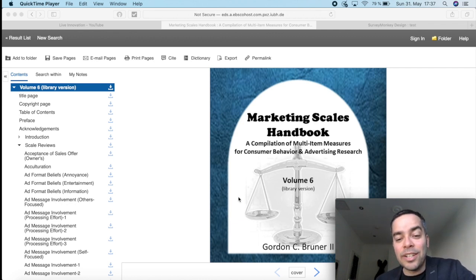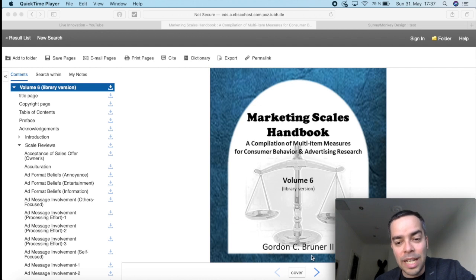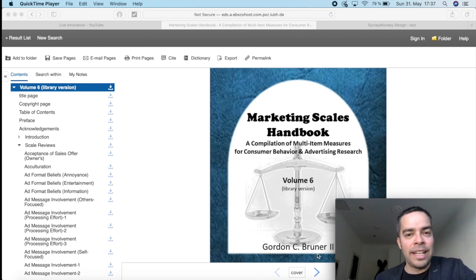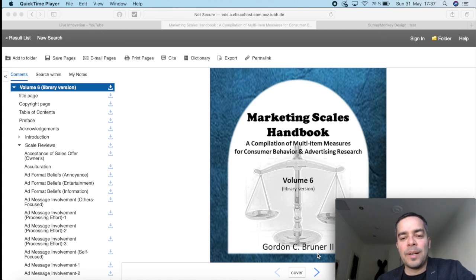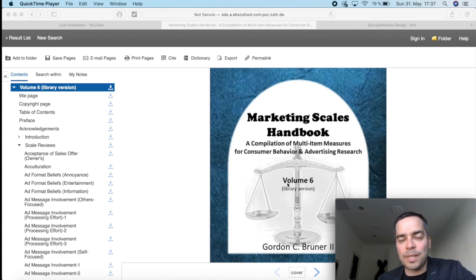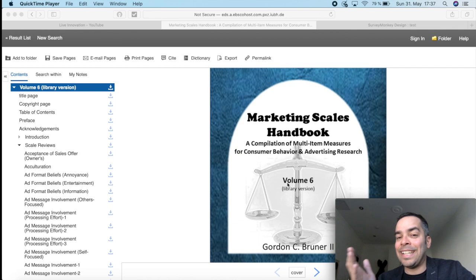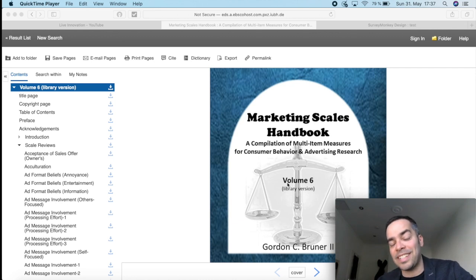What you can see here on the screen is the Marketing Scales Handbook from Gordon Bruner. He's one of the main authors, at least that I use. This is volume six, but he has also other volumes. And in the different volumes, you will find different scales.